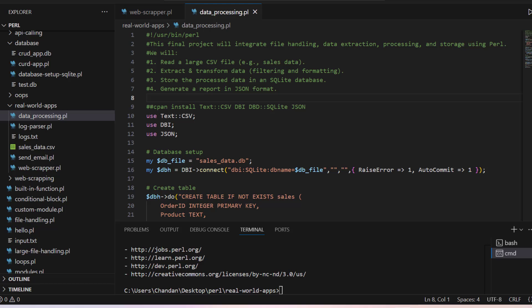Hello everyone and welcome. In this video, we will do a final project: end-to-end data processing with Perl where we will do file handling, data extraction, data processing, and data storage using Perl.